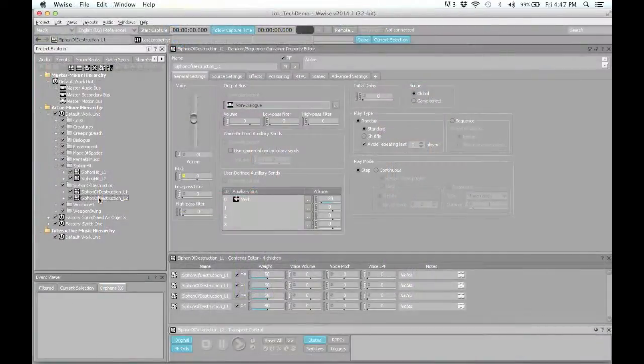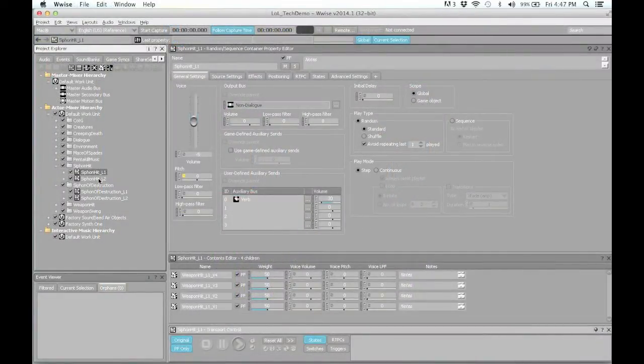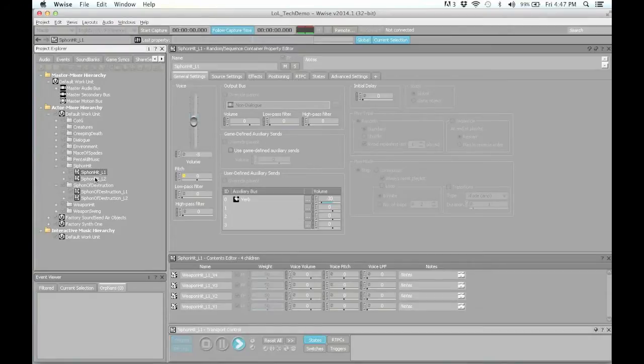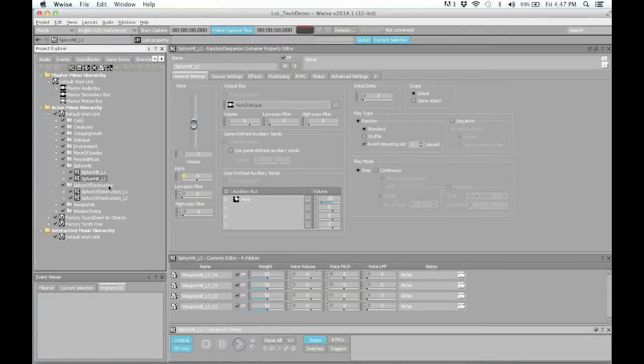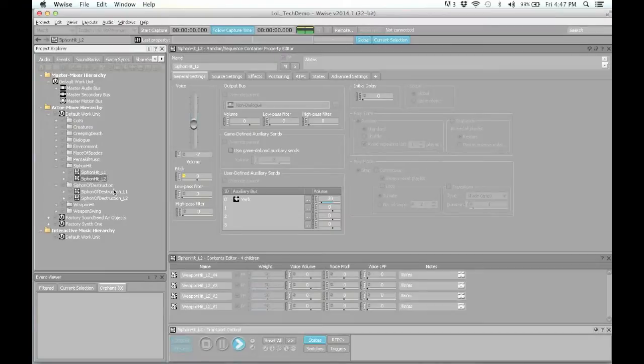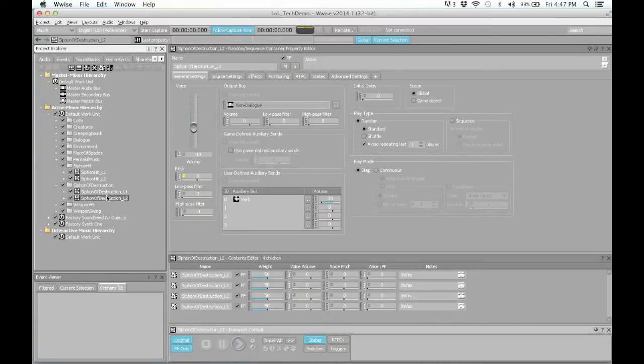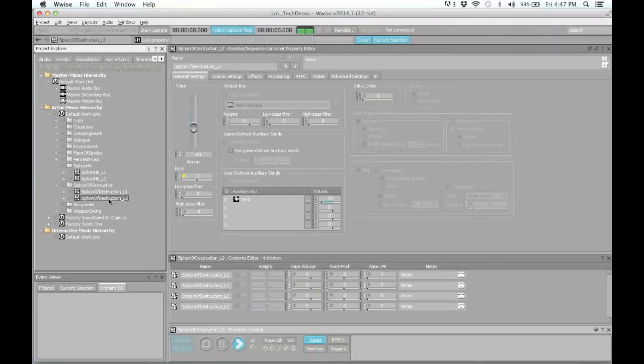Each of Mord's abilities are split into two sound layers, and each layer has two to four variations inside random containers. The random containers often use pitch randomization as well. The way the abilities are set up ensures that the sound never gets stale, and that each time you hear it, it's slightly different than the last.